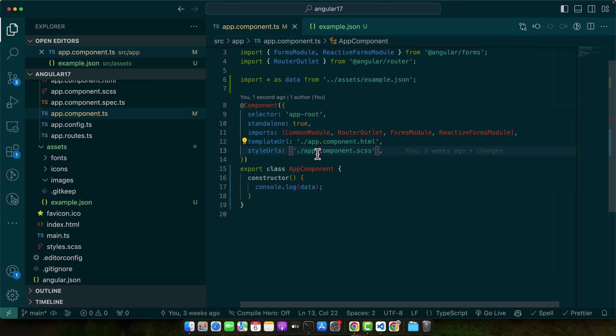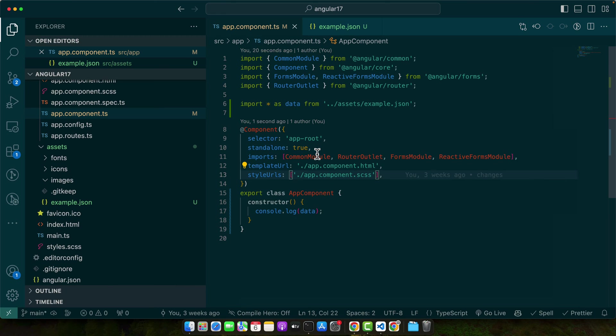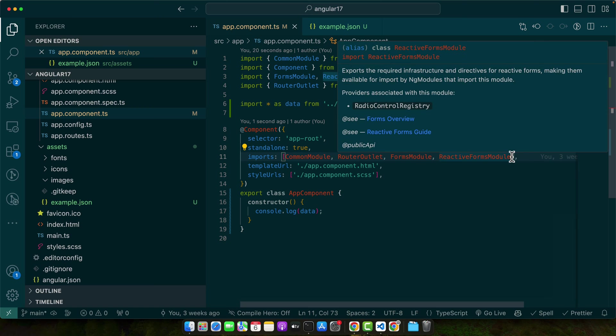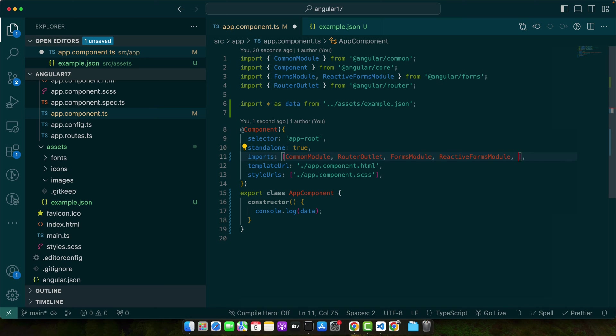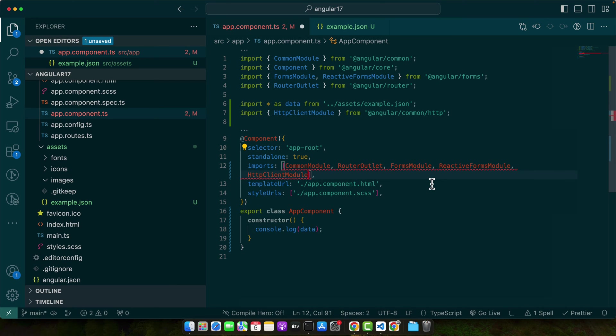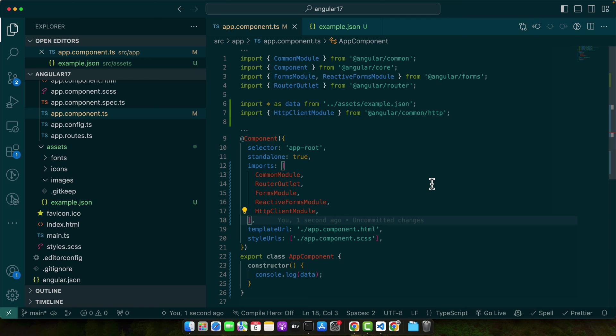So first, ensure that you have implemented the HTTP client module in your app module if you are using regular modules, or if you are using standalone components, then you can add the HTTP client module in your imports array of that component directly. Okay, this module provides the HTTP client service we need.